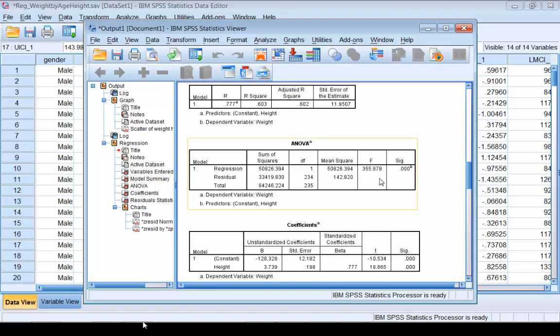The value 142.820 is the mean square of the residual, which is a good estimate for sigma-squared of the regression model.